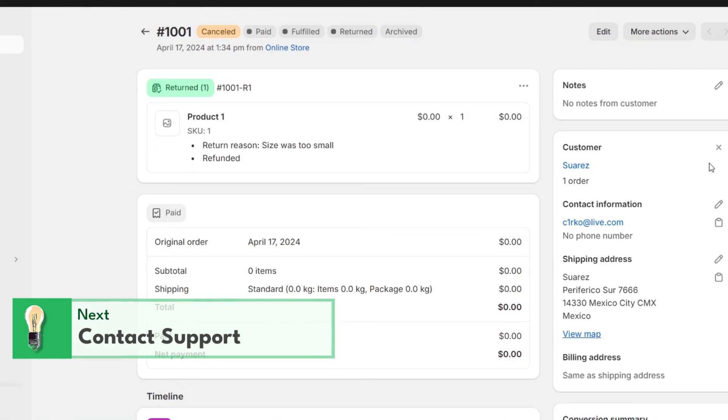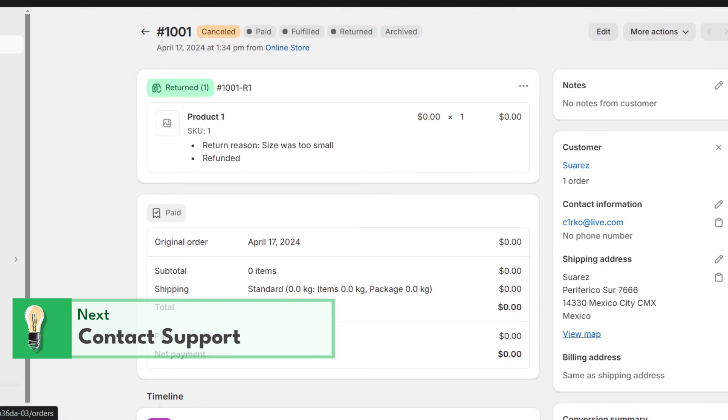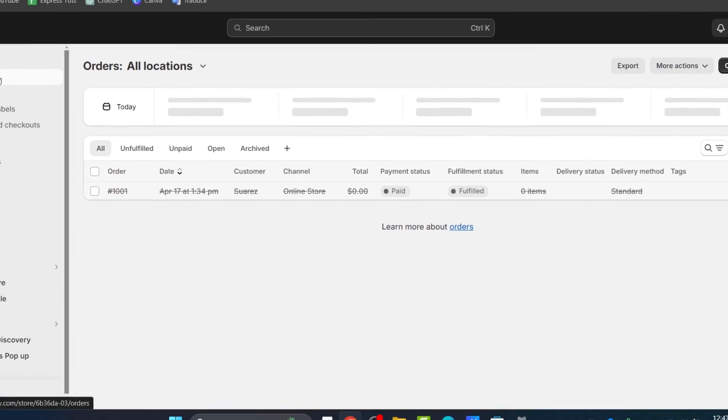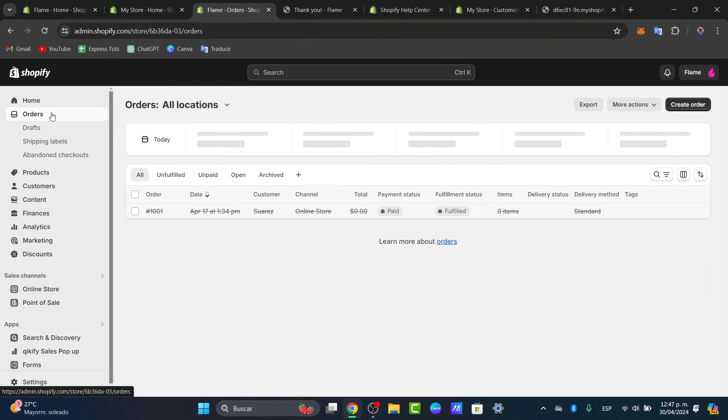Finally, always monitor your orders after resolving payment issues. Keeping a close eye on how payments are processing post-resolution can help you catch any recurring problems quickly.